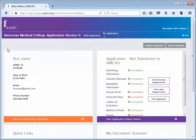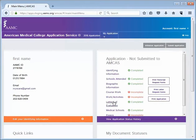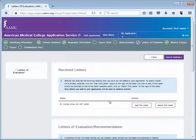First log into your AMCAS application then from the main menu click on the letters of evaluation section link. In the letters of evaluation section you will see the name of the person who sent a letter to AMCAS on your behalf at the top.